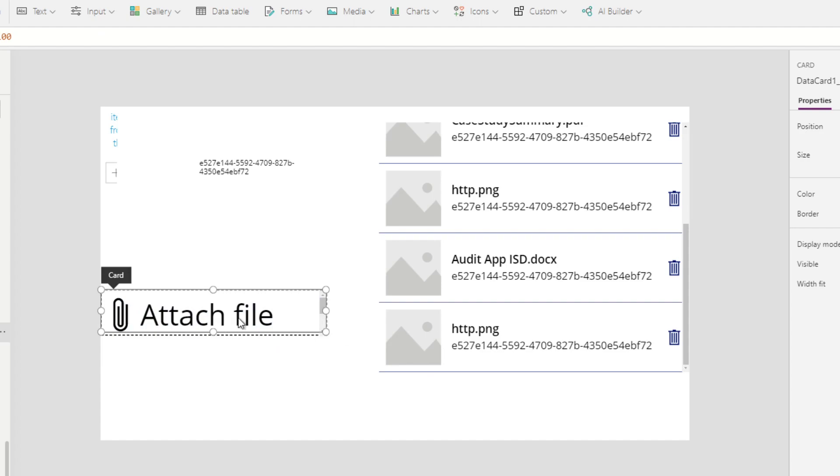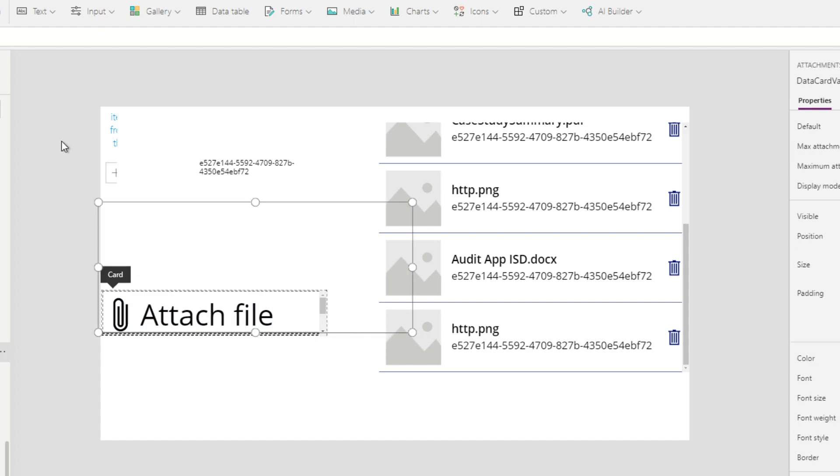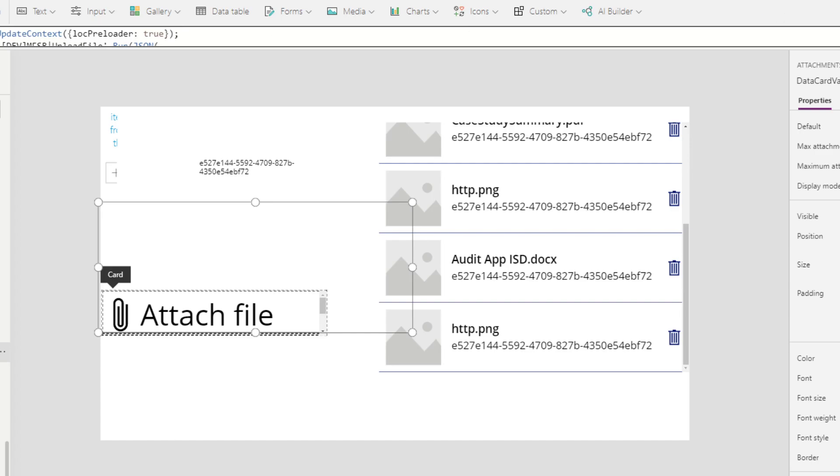So the main logic in this data card is on add file.